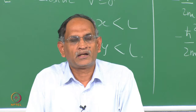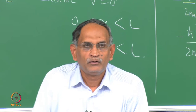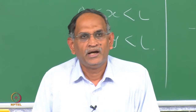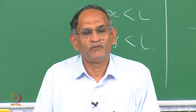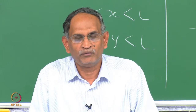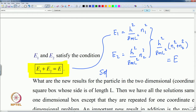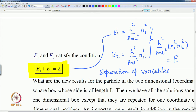The total energy is the sum of the two one-dimensional energies. This is possible because we do not have a potential that couples the two dimensions — V is set to zero inside the box — and therefore the method of separation of variables applies. We have separated the x and y parts from ψ(x,y) into the x equation and the y equation. This process is called the separation of variables.